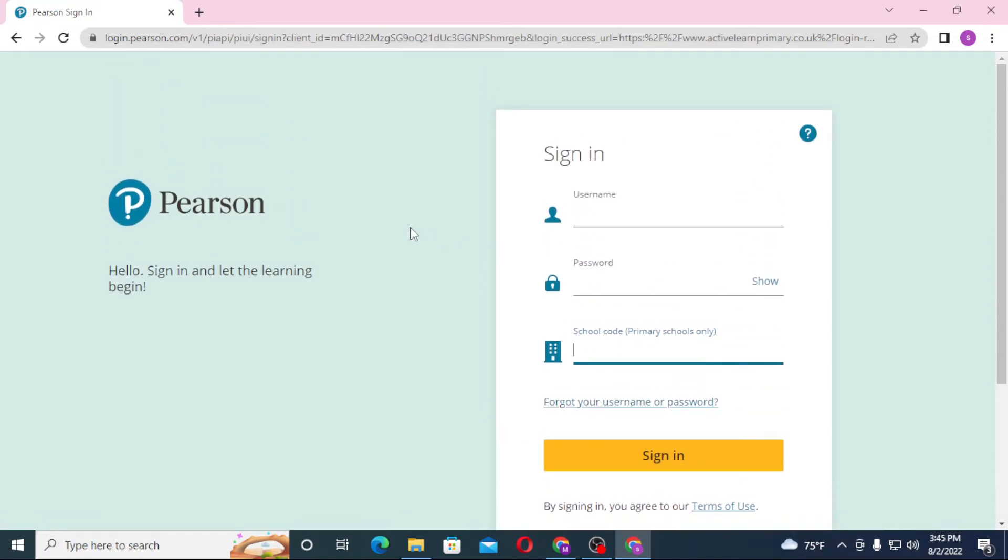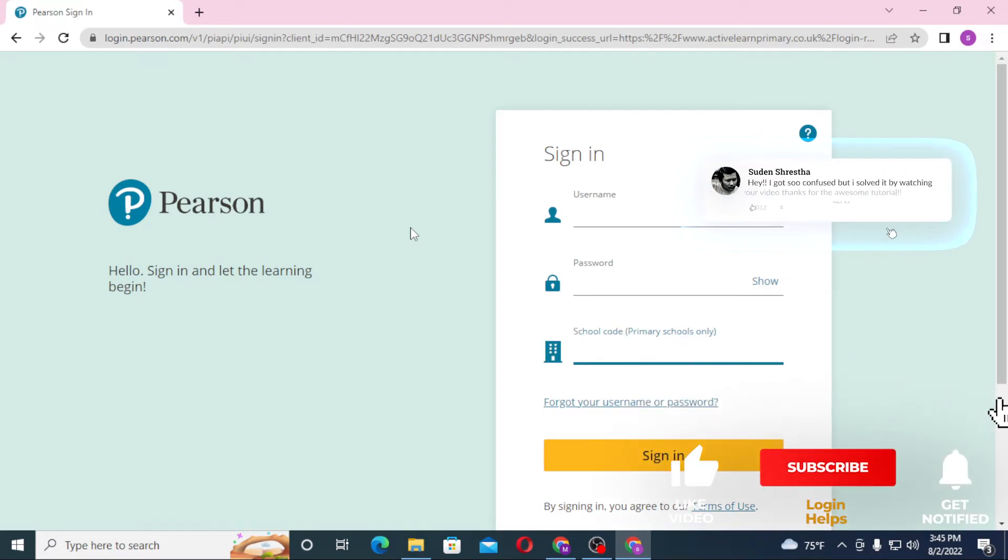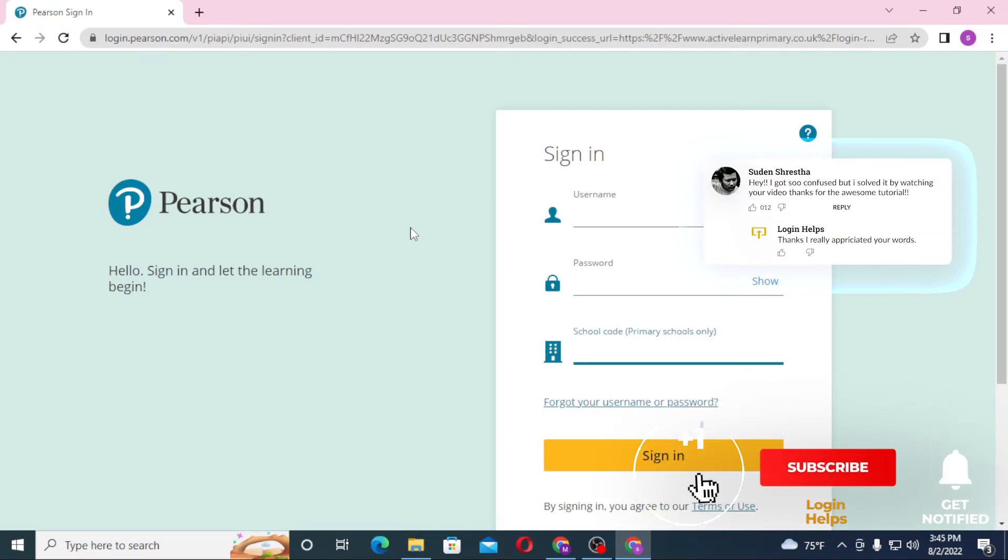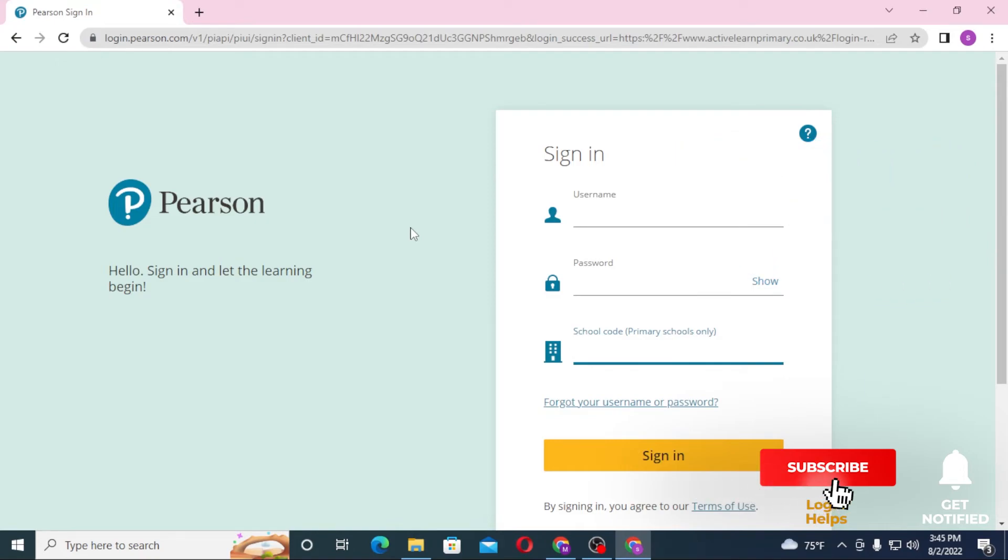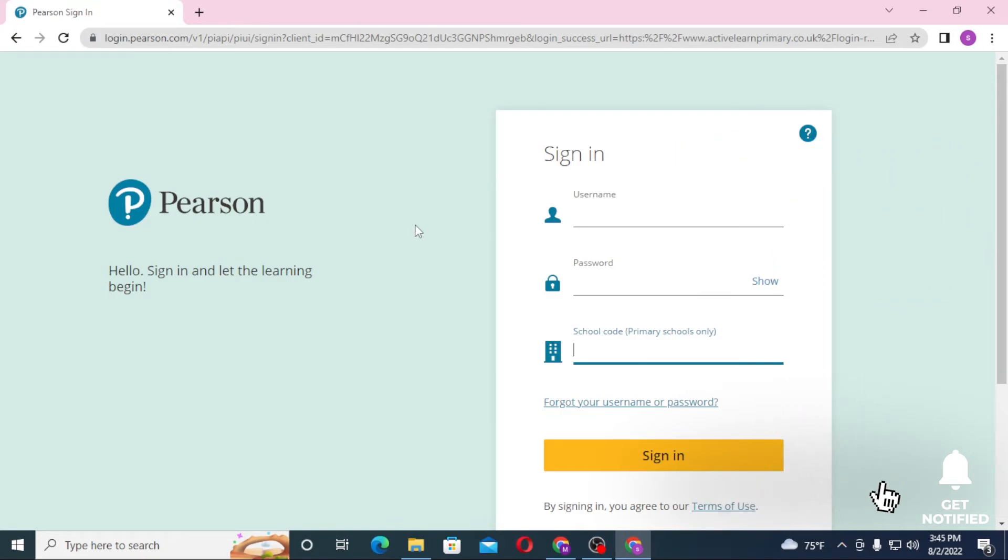And that's how you log into your Active Learn Primary account from your computer. If you have any questions regarding this topic, don't hesitate to comment in the comment section below. Don't forget to like, subscribe, and hit that bell icon for more videos. Thank you for watching, peace!